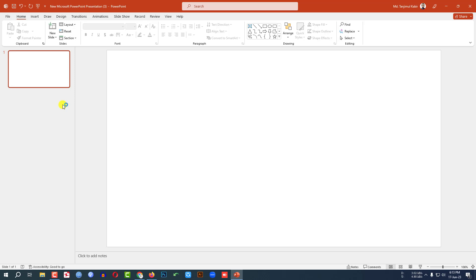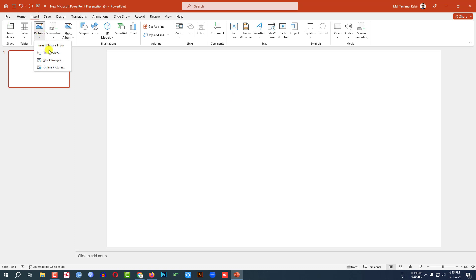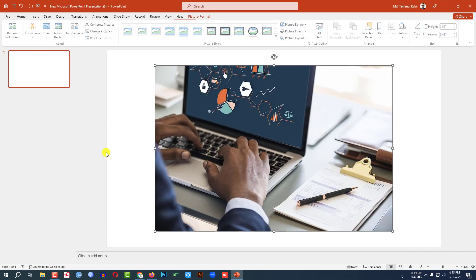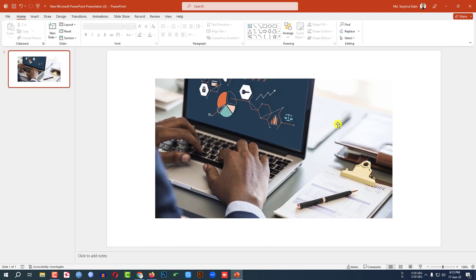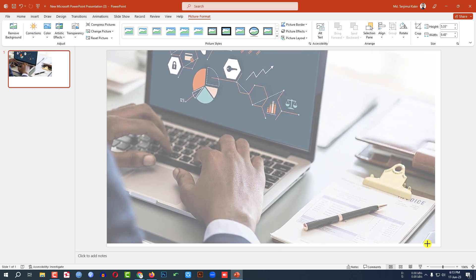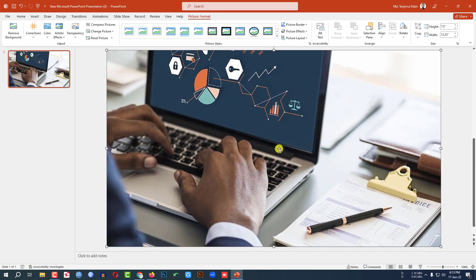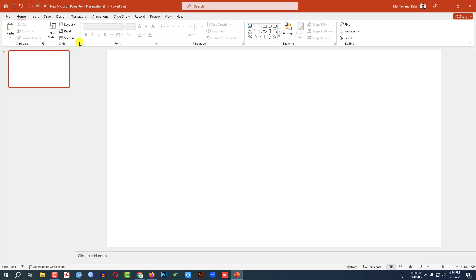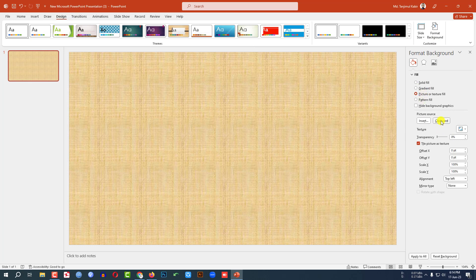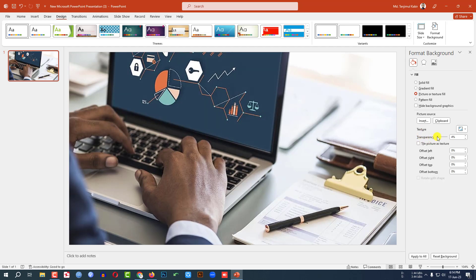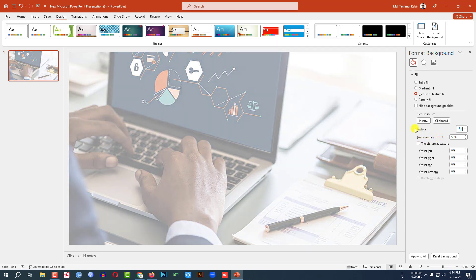Here I have already taken a blank slide. Let me add a background photo. Go to Insert, go to Picture, go to This Device and insert the picture. Go to Crop, set aspect ratio 16:9, and place it to cover the whole slide. Then press Ctrl X to cut. Go to Design, go to Format Background, go to Picture or Texture Fill, and click on Clipboard. Then the photo will be adjusted as a background. Now let me change the transparency to 56%.